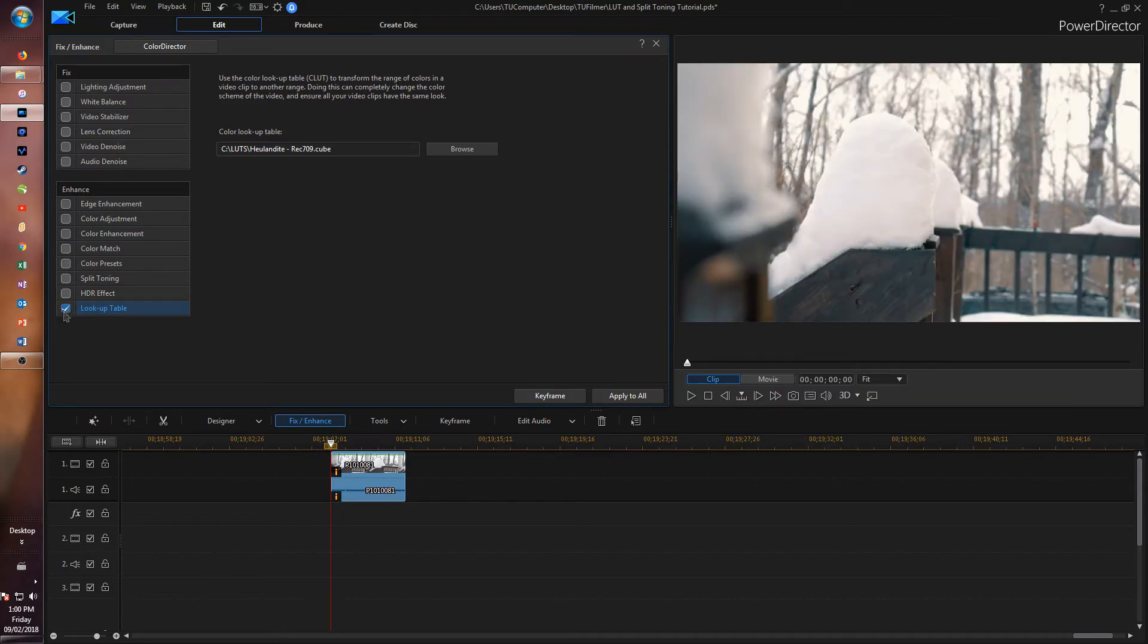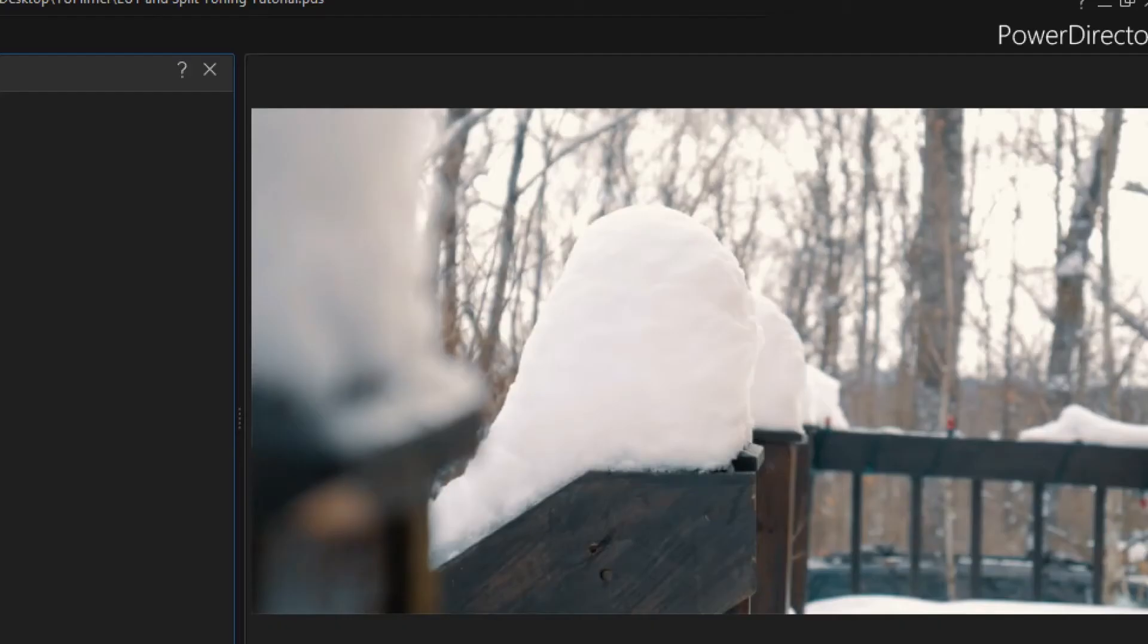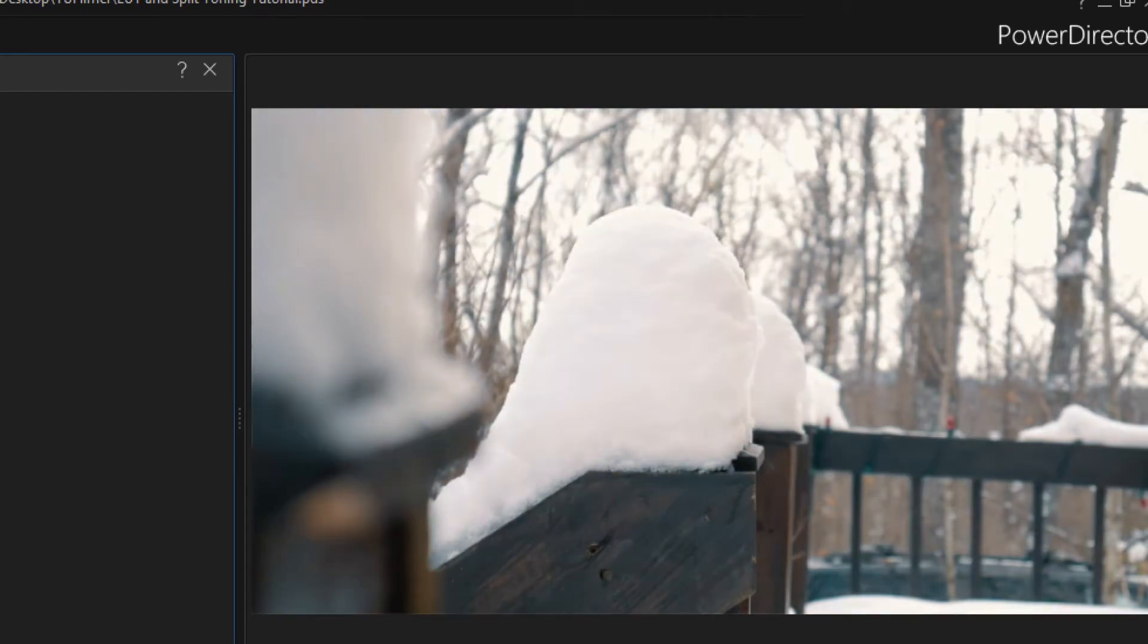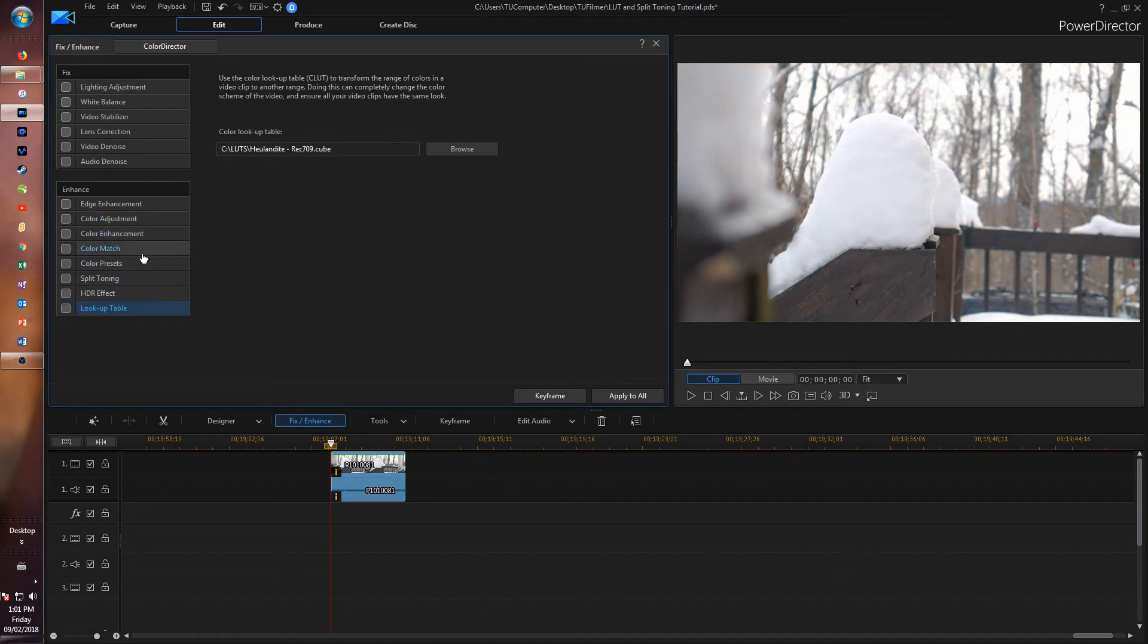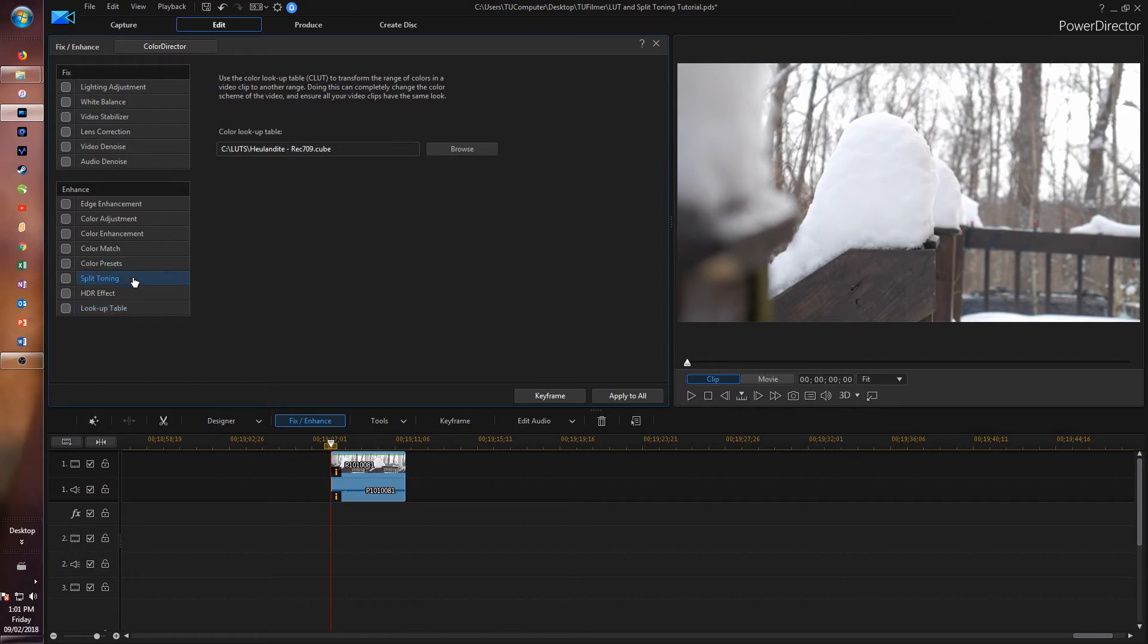Now if we uncheck and check this, you can see the difference without it and with it. For now we're going to take that off because you've already seen the result, and we're going to do some split toning. Click on Split Toning and check it.